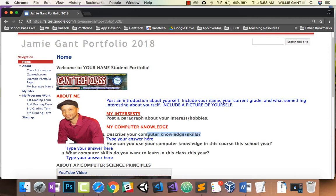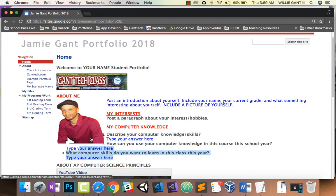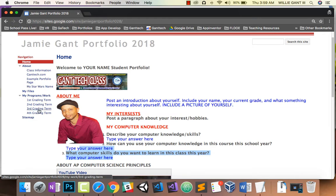You should have answered these questions. Just as a review, on the left side you have 1st, 2nd, 3rd, and 4th grading term — you'll be turning in all your work there. At the end of the year you have a collection of all the things that you've done in this class, which you can share with potential employers or even colleges.